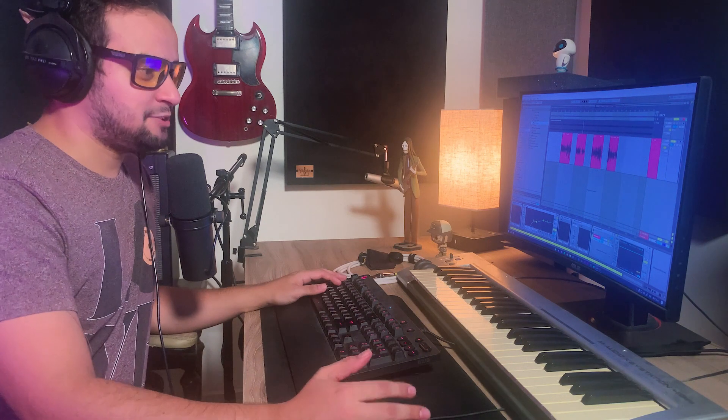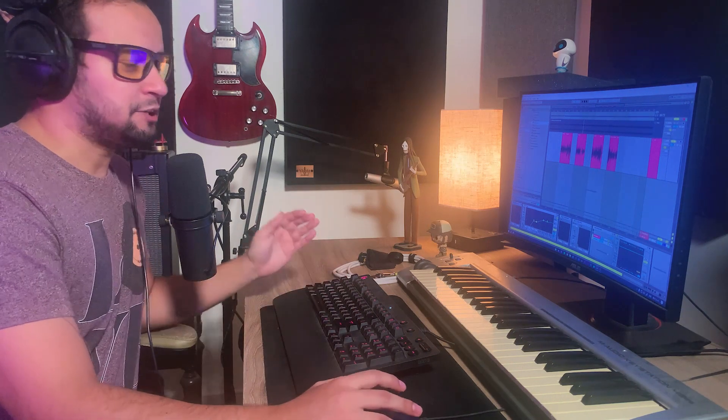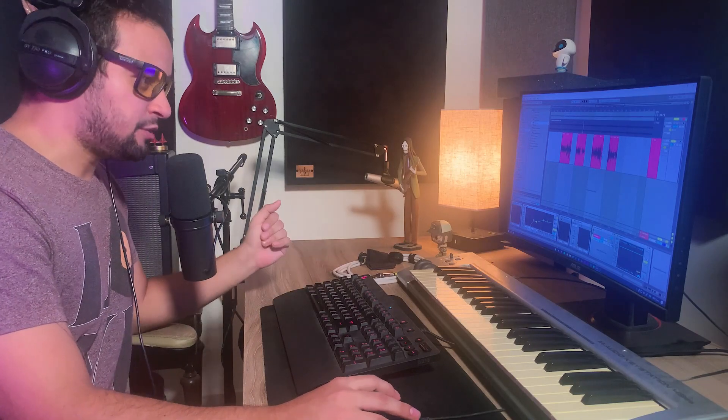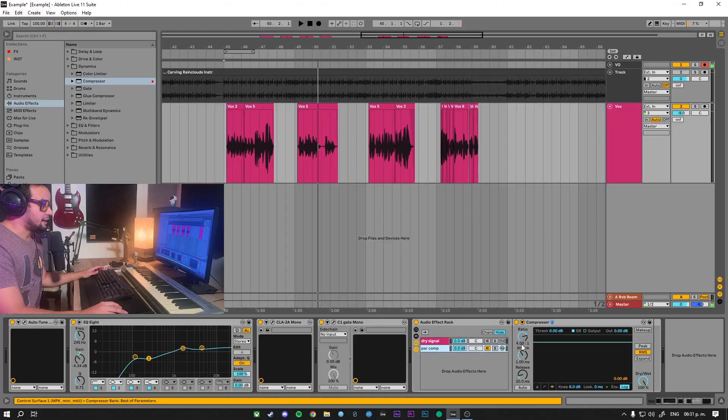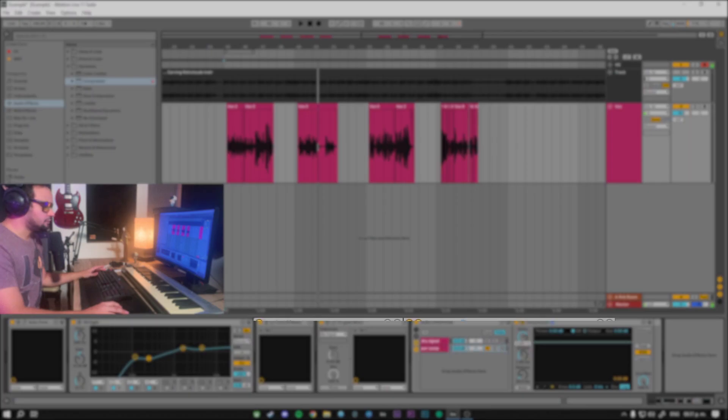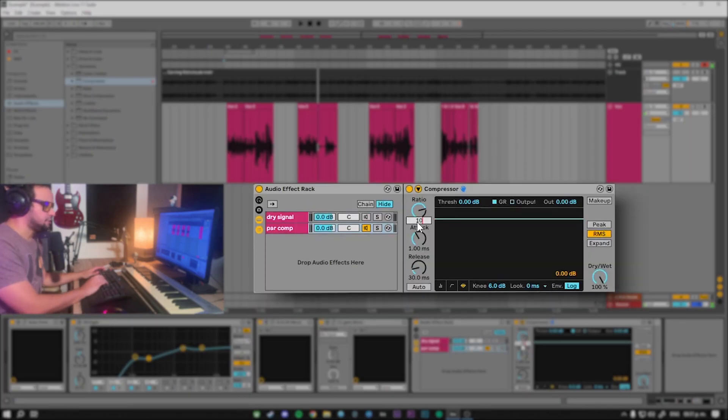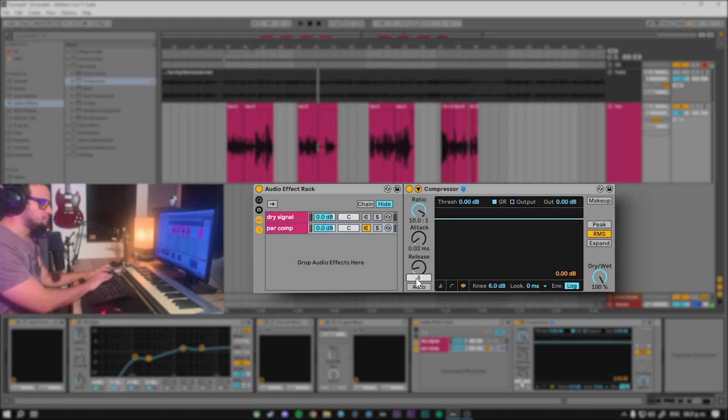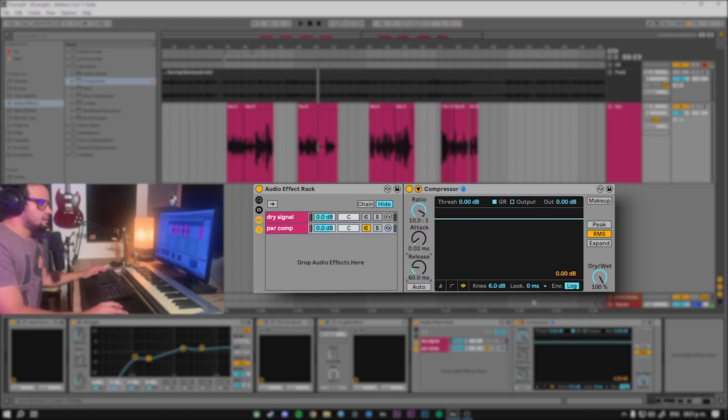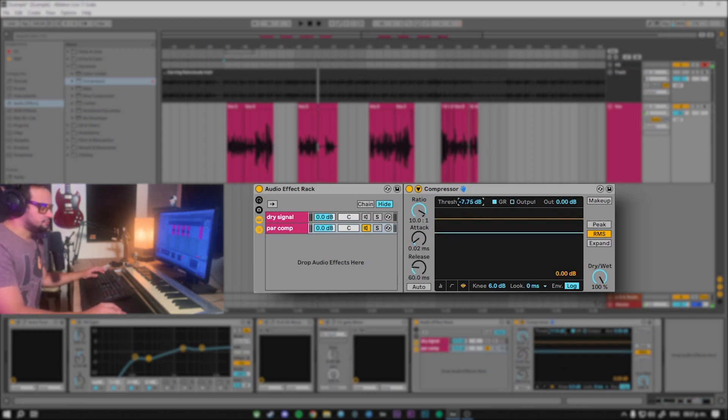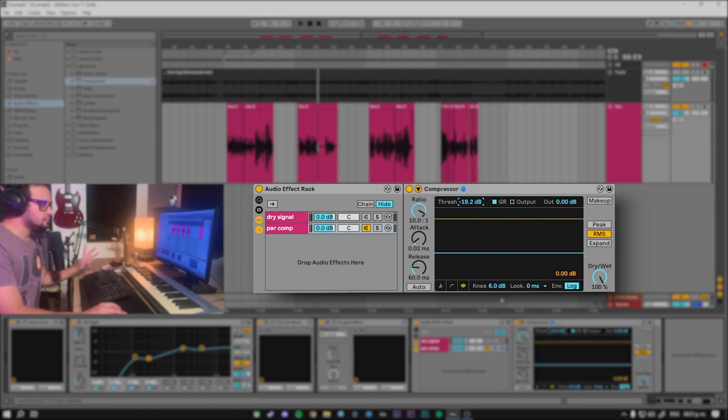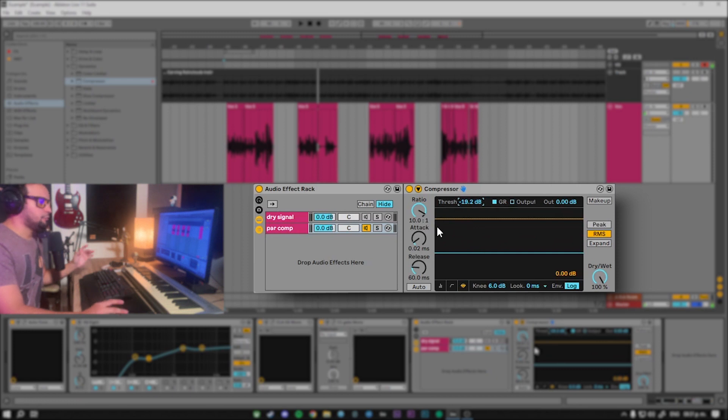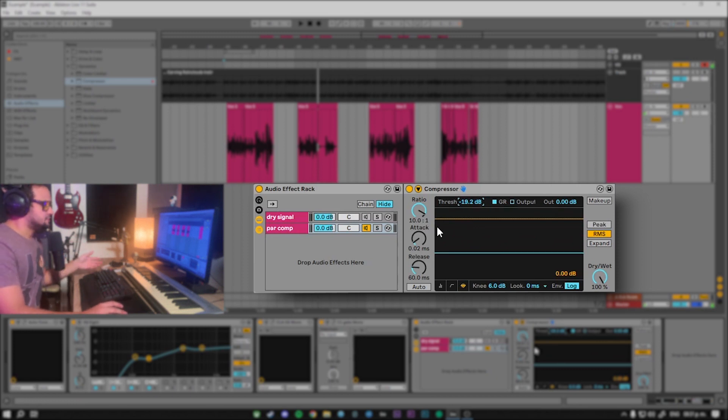Now let's work on the actual parameters of the compressor. For the heavy compression we will need a high ratio, maybe 10 to 1. A fast attack, and a slow release, maybe 60 milliseconds could be right, and a low threshold. Please keep in mind that these parameters will change a little bit depending on the signal you're working with.